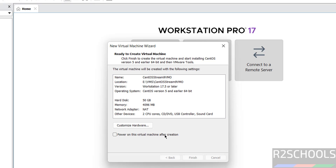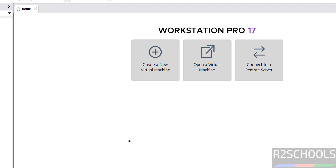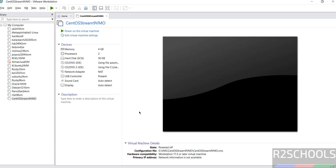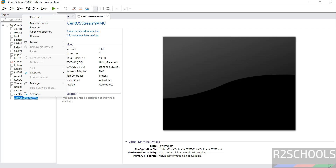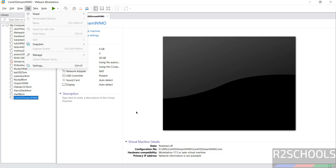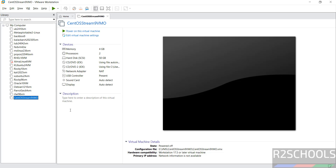Do not select 'Power on this virtual machine after creation'. If you want to modify the settings of the virtual machine, click on 'Edit virtual machine settings', or right-click and select Settings, or go to VM and select Settings — all three options are the same. If you want to provide a description for this virtual machine, provide it here.